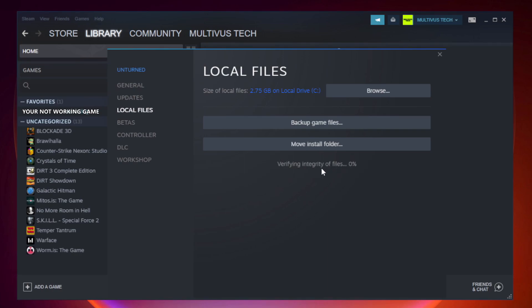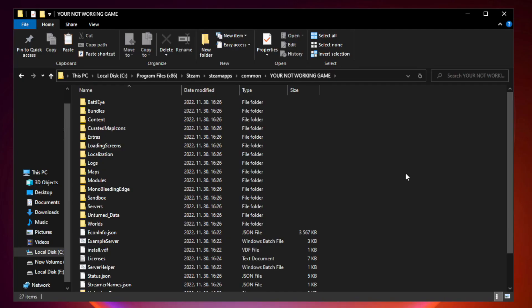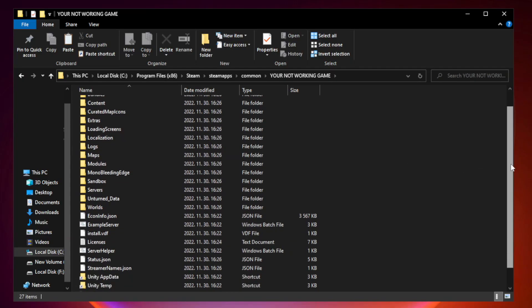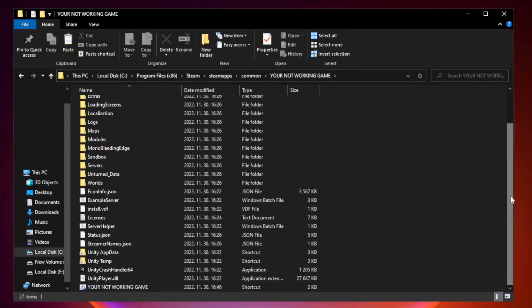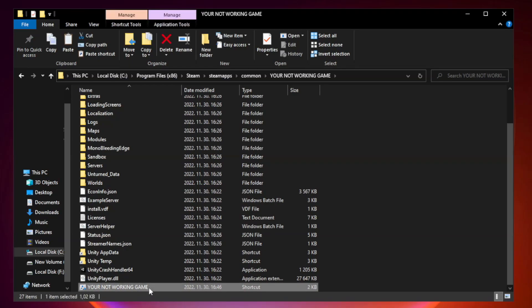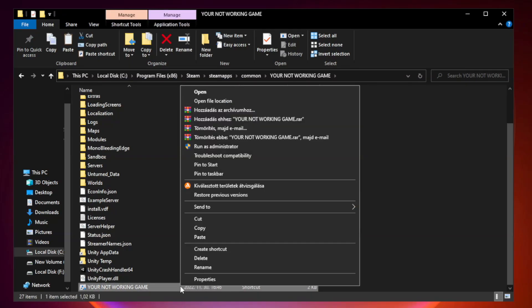Wait. After complete, click browse. Right click your not working game application and click properties.